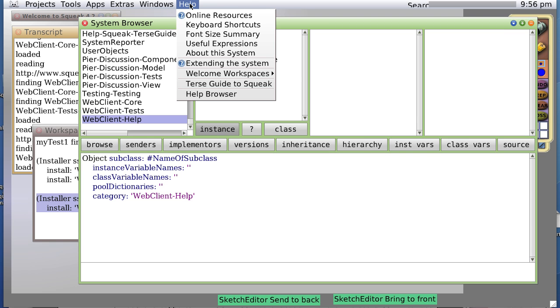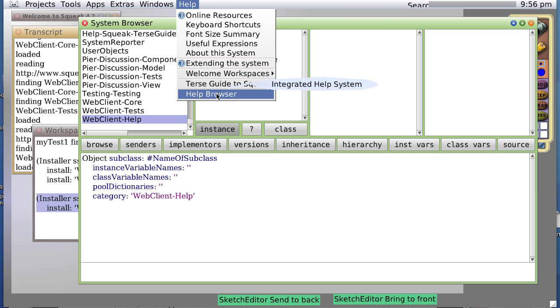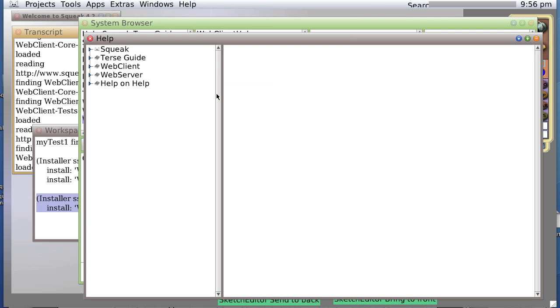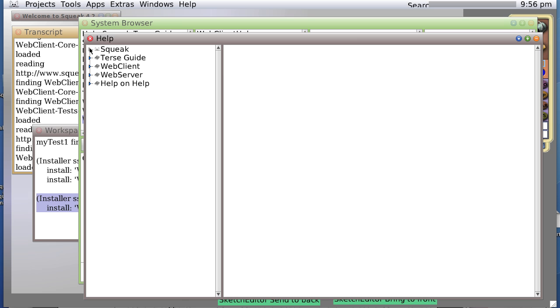So, the help browser you can locate under the help menu, and when you open it, you see several selections.